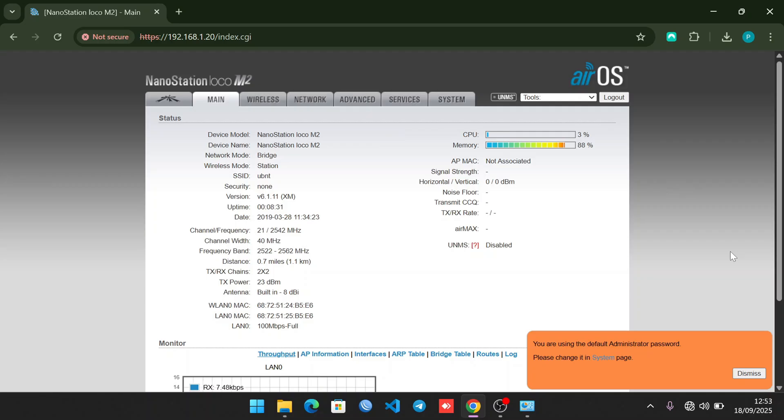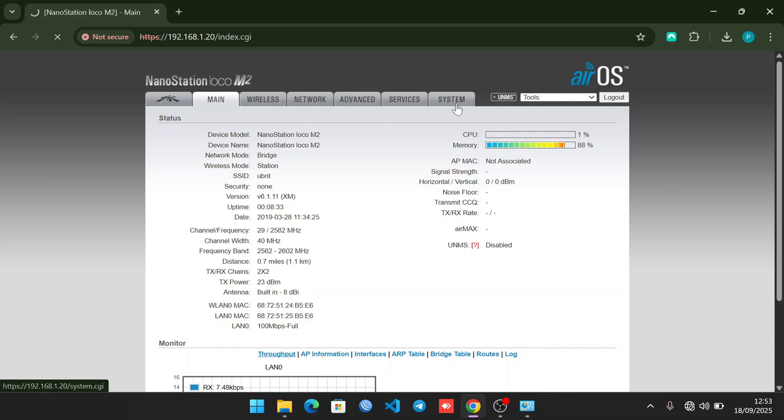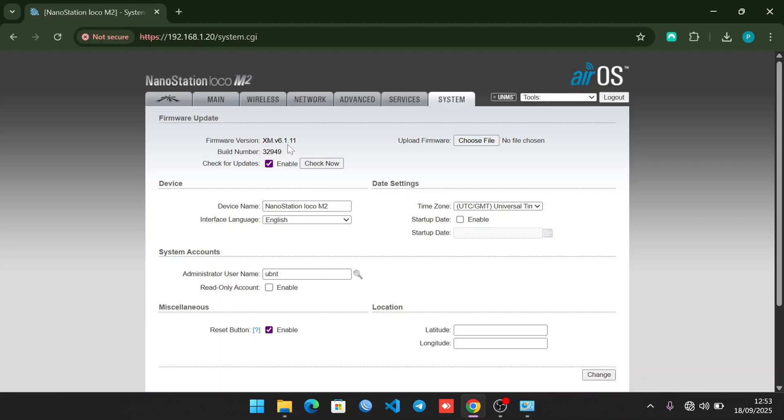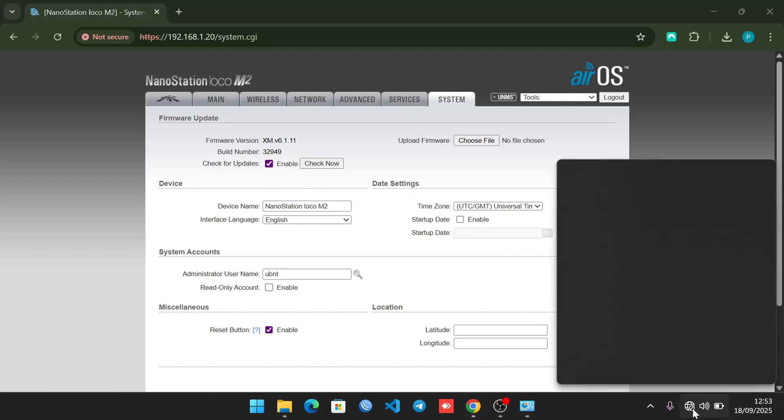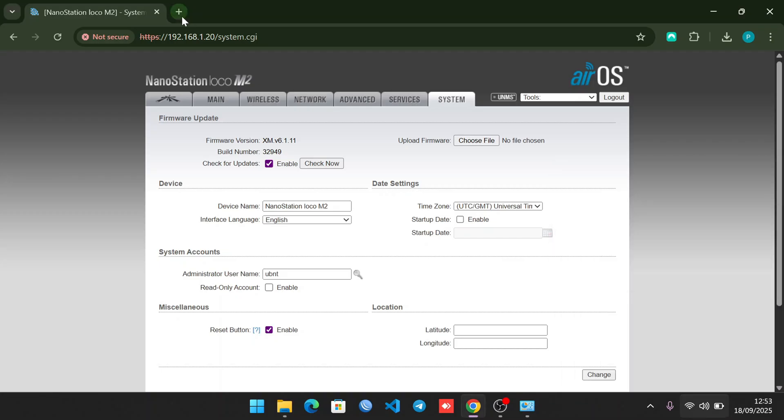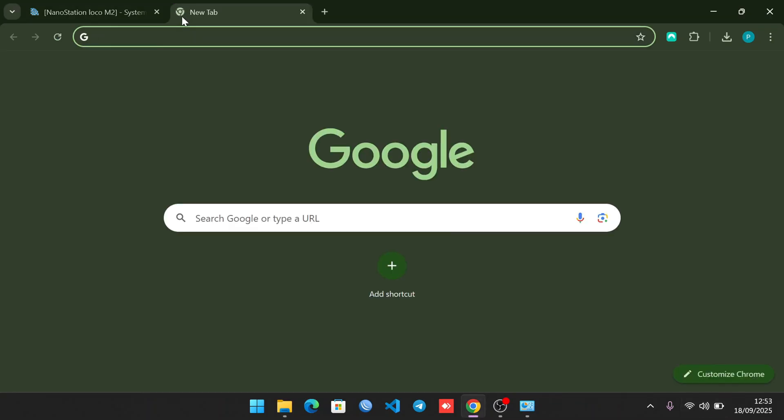As you can see, I'm in. The first thing to do before we start configuring the M2 is to update the system. As you can see, the firmware is running version 6.1.11. We need to go to the Ubiquiti Unifi website to see if they have an update for this Nano Station M2. Let me unplug the patch cord and connect to an internet connection.